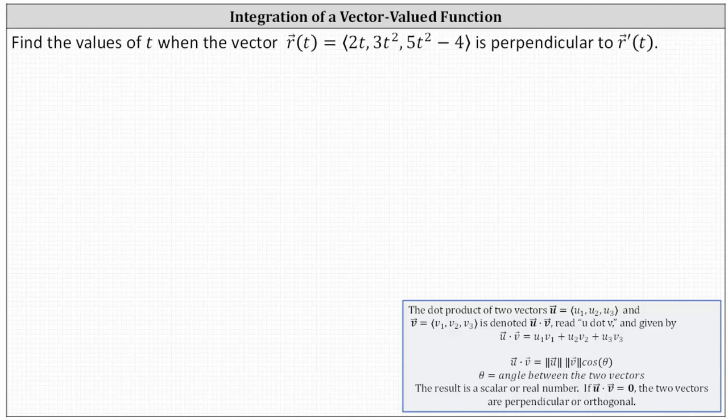To answer this question, we'll first determine the vector-valued function r prime of t by differentiating each component of r of t with respect to t. Then we'll determine the dot product of the two vector-valued functions, set it equal to zero, and solve for t.